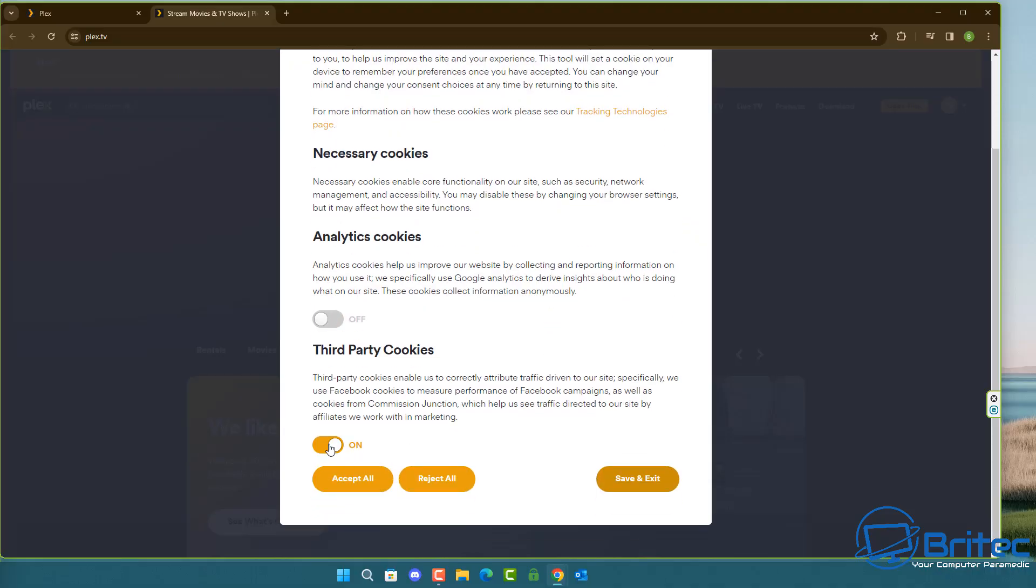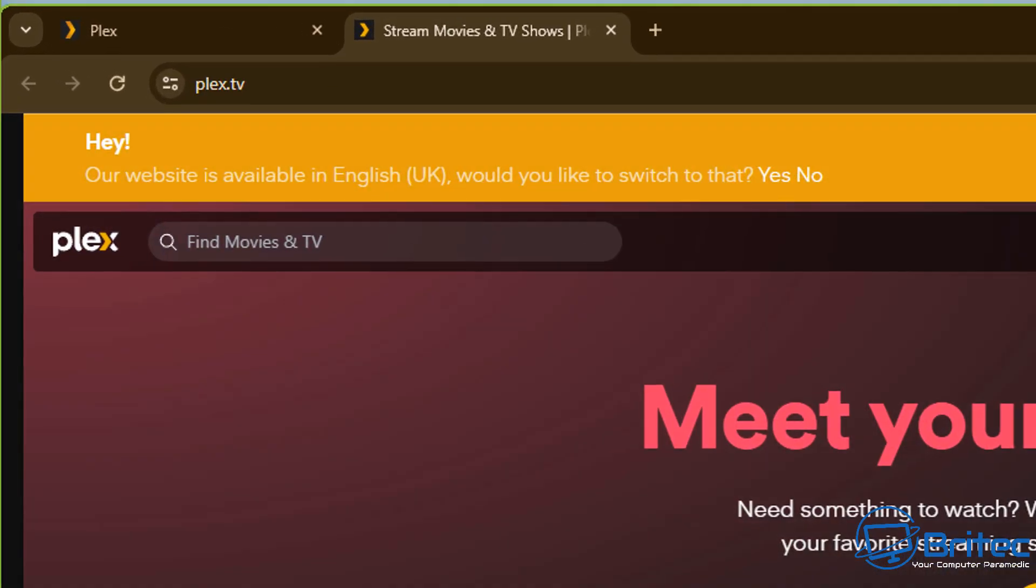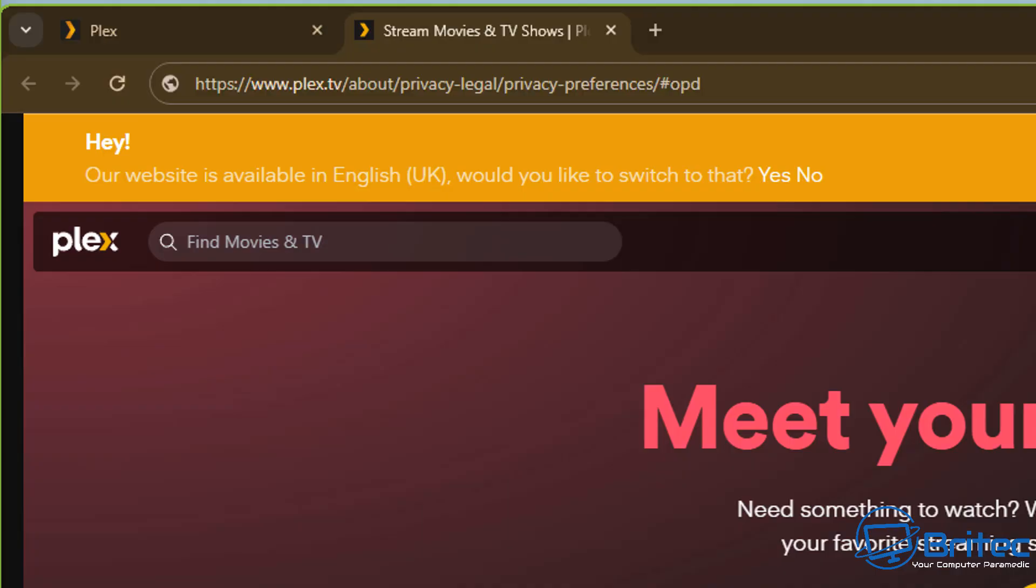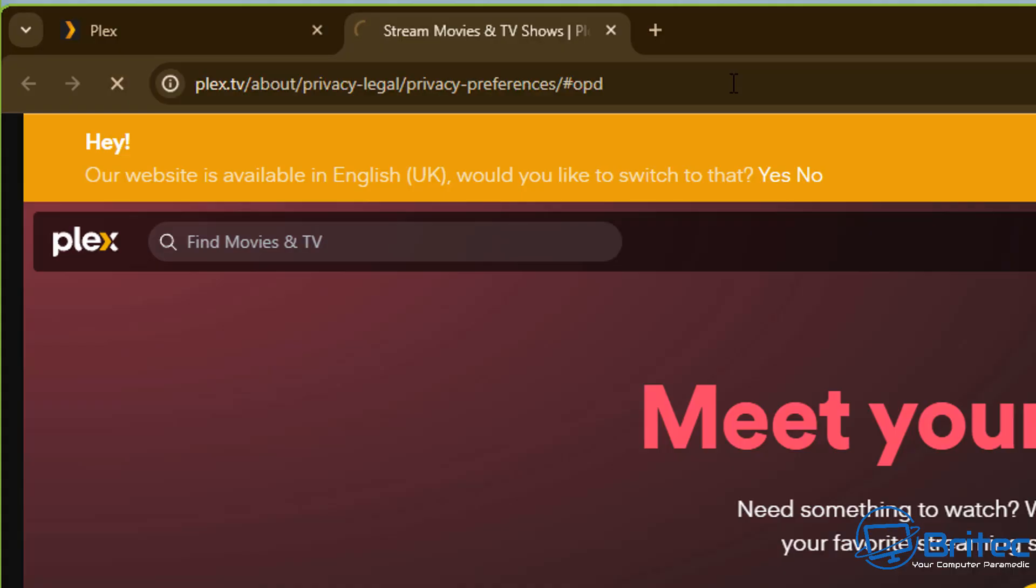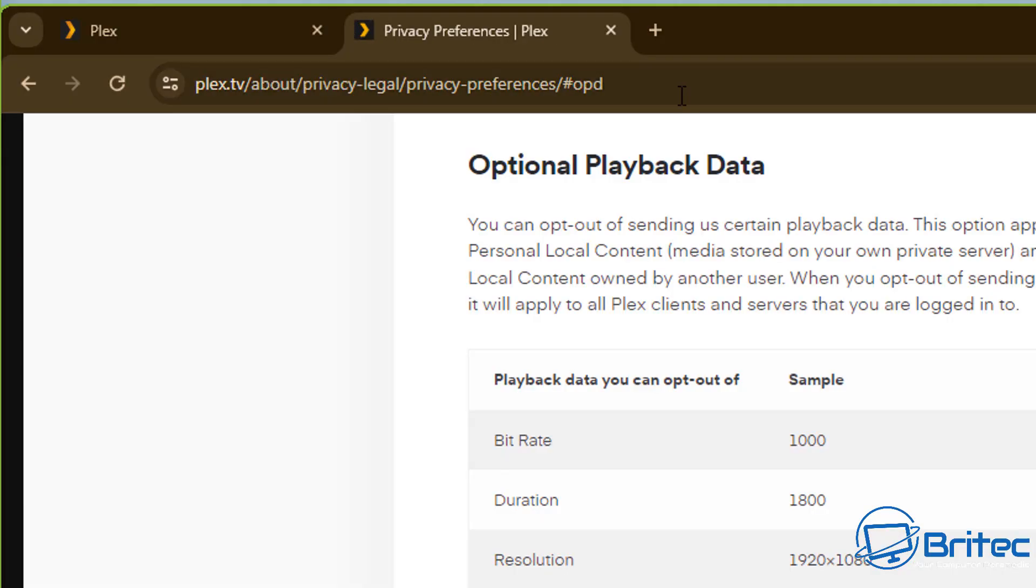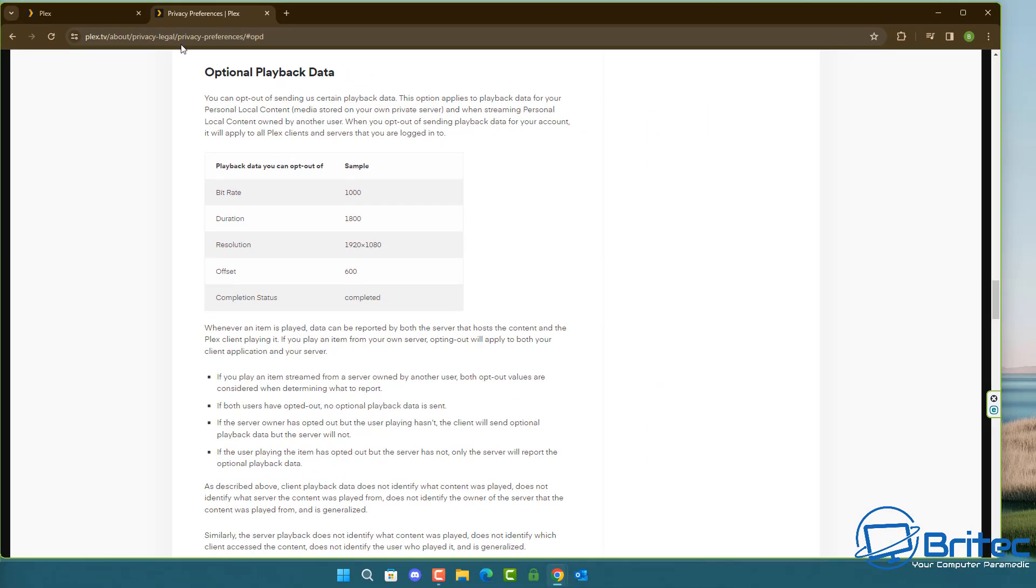I'm just going to remove all of this stuff here and opt out of this stuff. You need to go to this location here on the link I'll show you right here. You can see plex.tv/about/privacy and it will take you to this legal page.